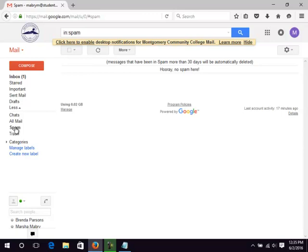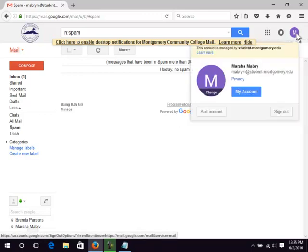For security reasons, always sign out when finished with email. Click your icon in the upper right corner. Click sign out.